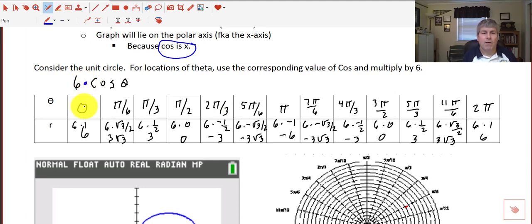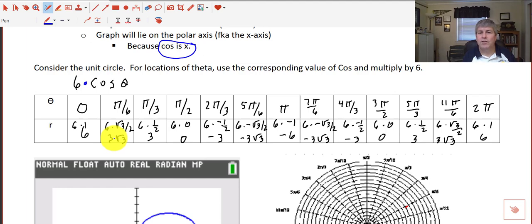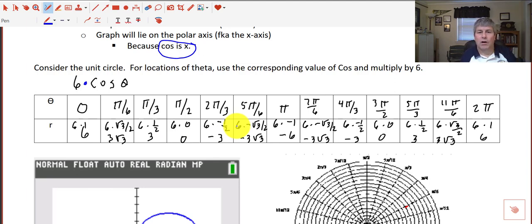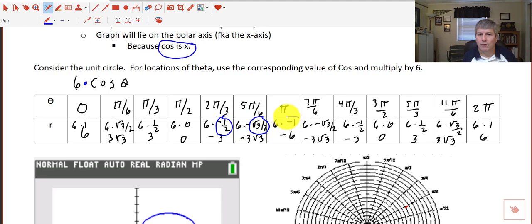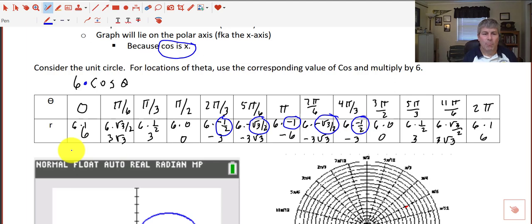When theta is 0, cosine is 1, so 6 times 1 is 6. The cosine of pi over 6 is square root of 3 over 2, which simplifies to 3 square root of 3. Cosine of pi over 3 is 1 half, and 6 times 1 half is 3. We continue that process to build our table of values. All these values come from our unit circle — finding the cosine of pi, cosine of 7 pi over 6, cosine of 4 pi over 3, then multiplying by 6 to get the final r values. So we have ordered pairs such as (6, 0) — remember our ordered pairs are r, theta.